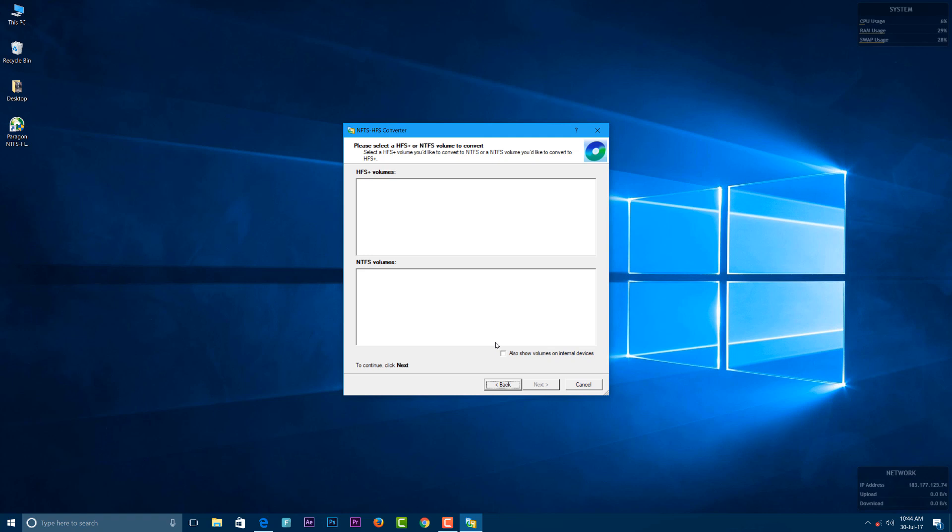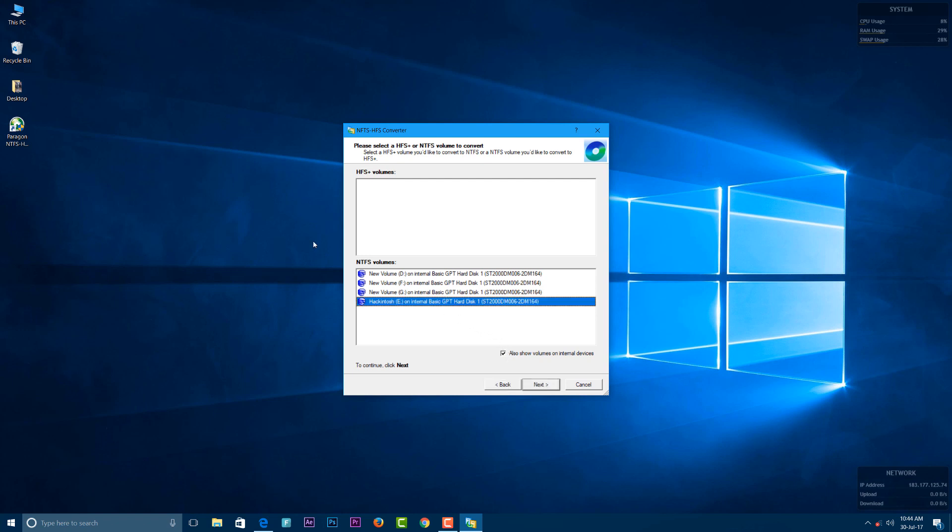Now select the option 'Show volumes on internal device' to display all your partitions. I have a Hackintosh partition here which I want to convert to HFS+ format.